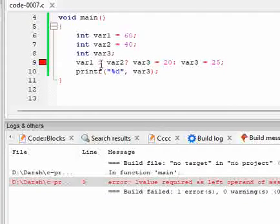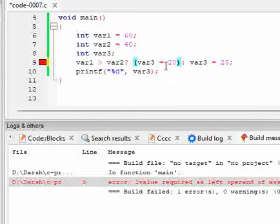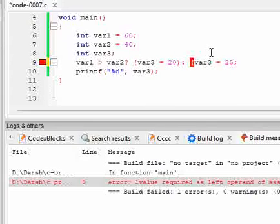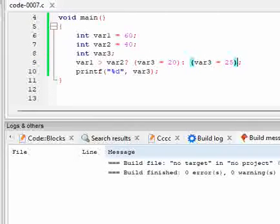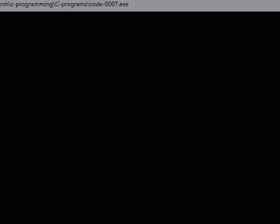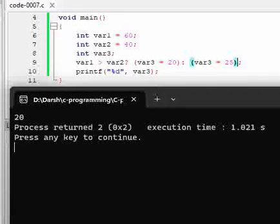We can also eliminate this error by converting this into an expression. So we have a condition and then we have expression 1 and expression 2. So when we run this, you can see here it got executed and 20 is assigned.